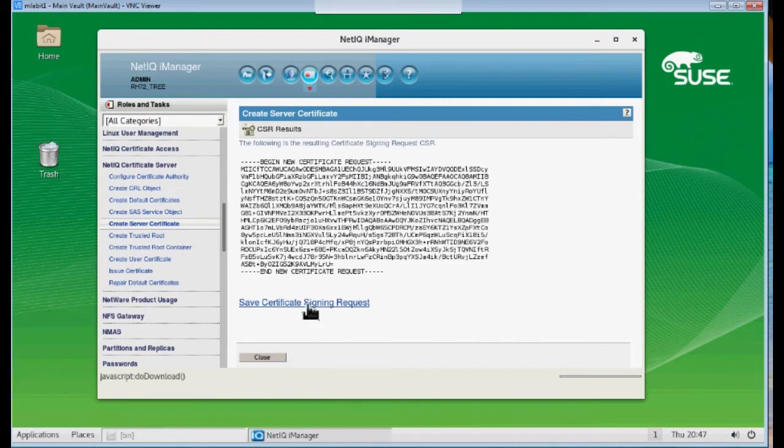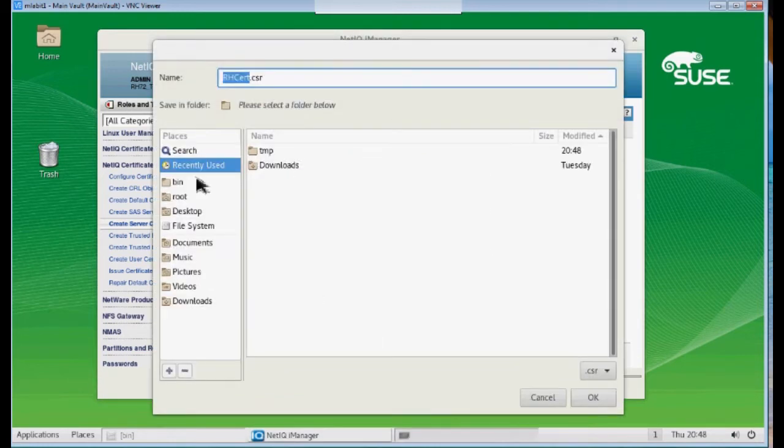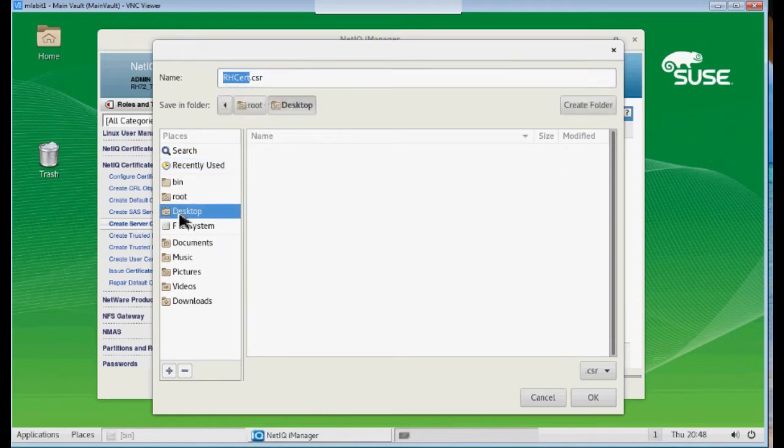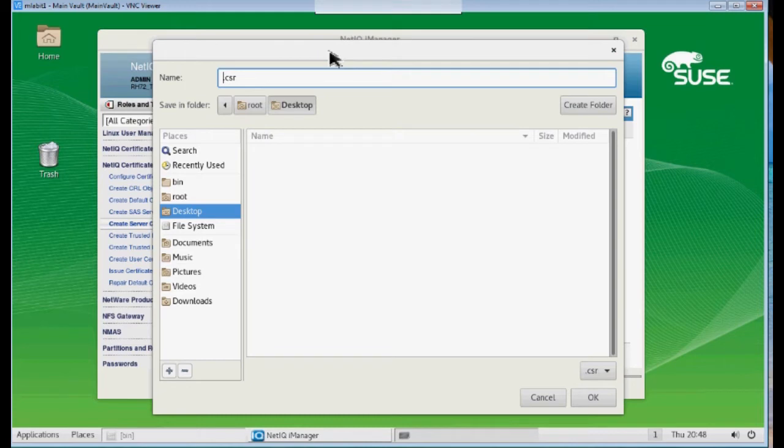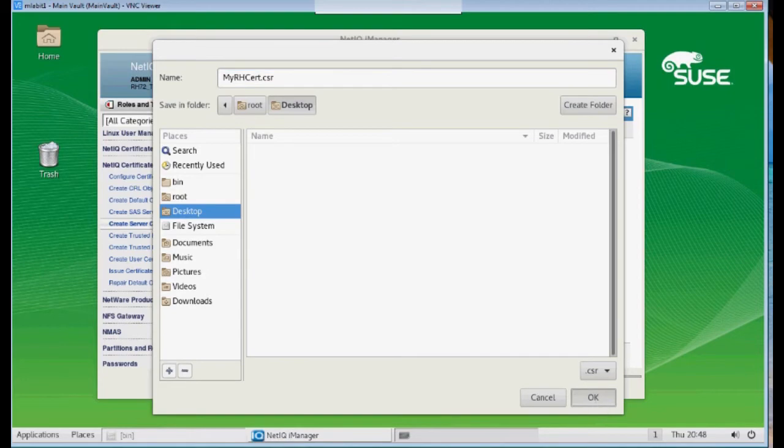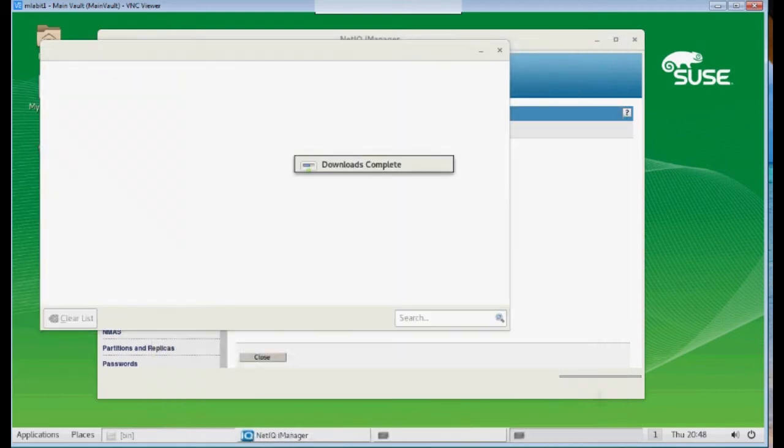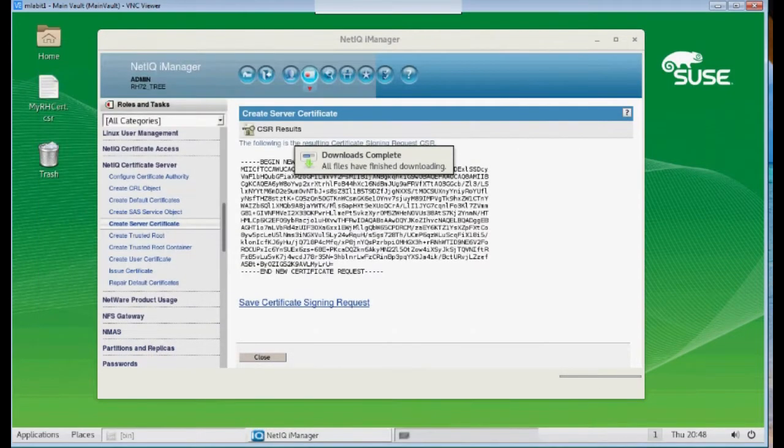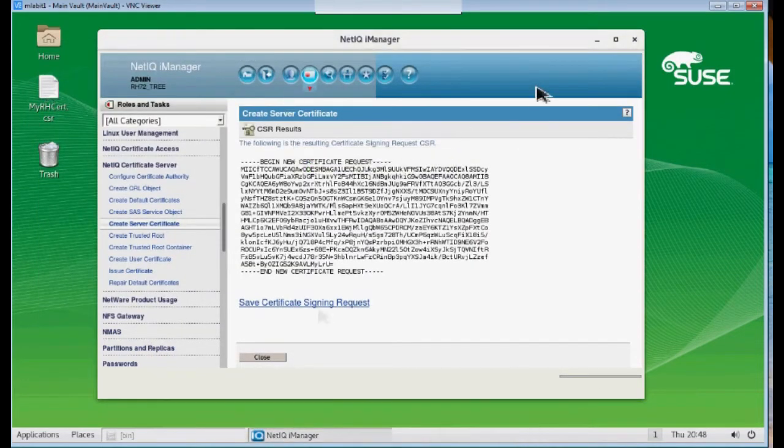And now I'm going to save this certificate as well. Put it on my desktop. And I'm going to give this a descriptive name. So this is my Red Hat. My Red Hat Cert, CSR. And I'm going to save it to my desktop. And as you can see, it's been saved over here.